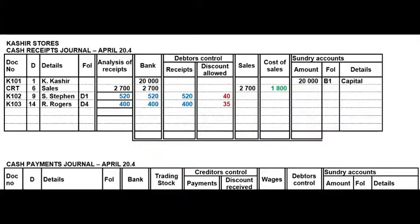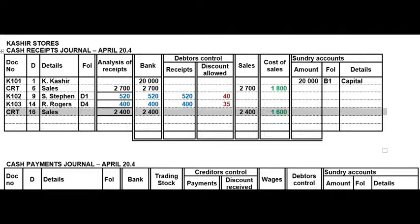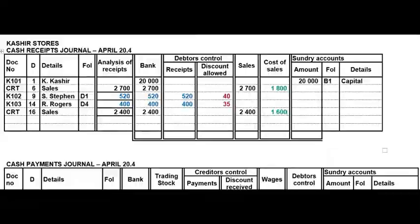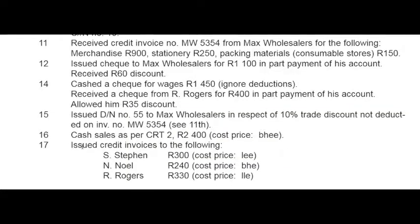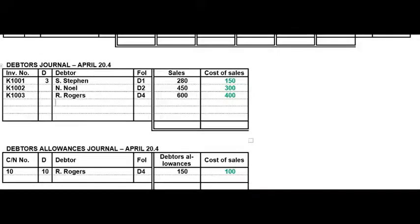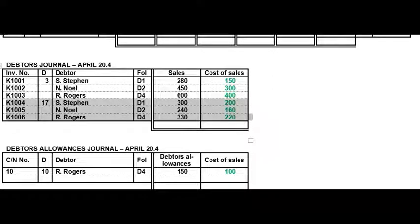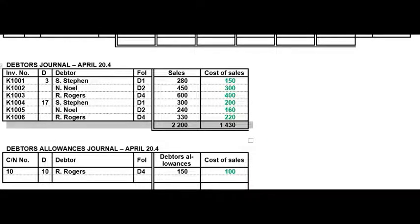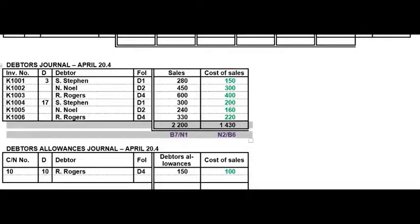On the 16th there are cash sales — a straightforward CRJ transaction. Remember to use the cost code to get the cost of sales value. On the 17th we issued three different credit invoices, so all of these go to the Debtors Journal — S. Steven, N. Noel, and R. Rogers. Remember to use the Black Horse cost code. This is the last DJ transaction so you can total your columns and reference your general ledger accounts.